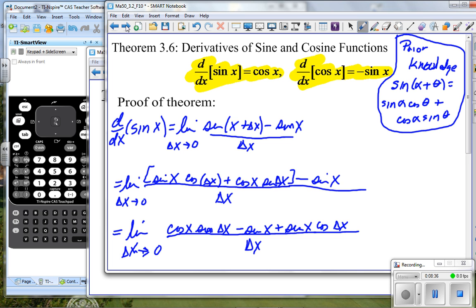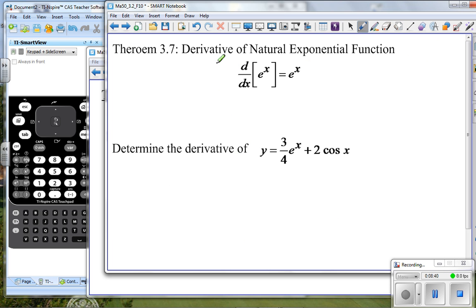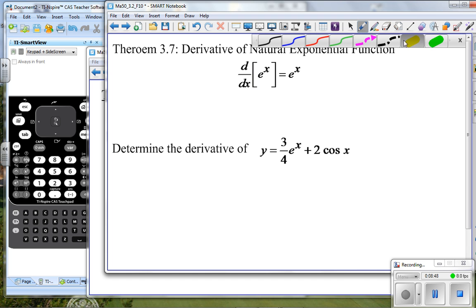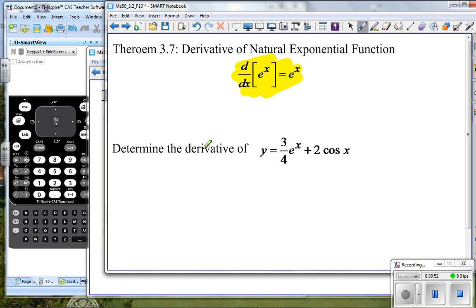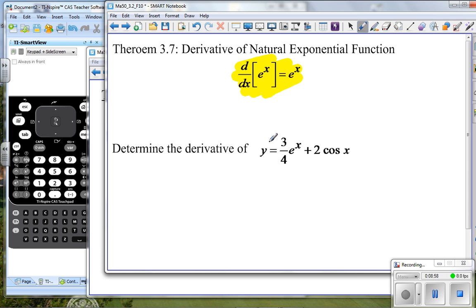Let's go on to our next problem. The derivative of the natural exponential function, e to the x, is simply e to the x. This is the easiest derivative of all — it is itself. We don't have to do any work for that; we're just going to use that. We could prove that, but we're not going to go through that right now. So if we look then at the derivative of this function...